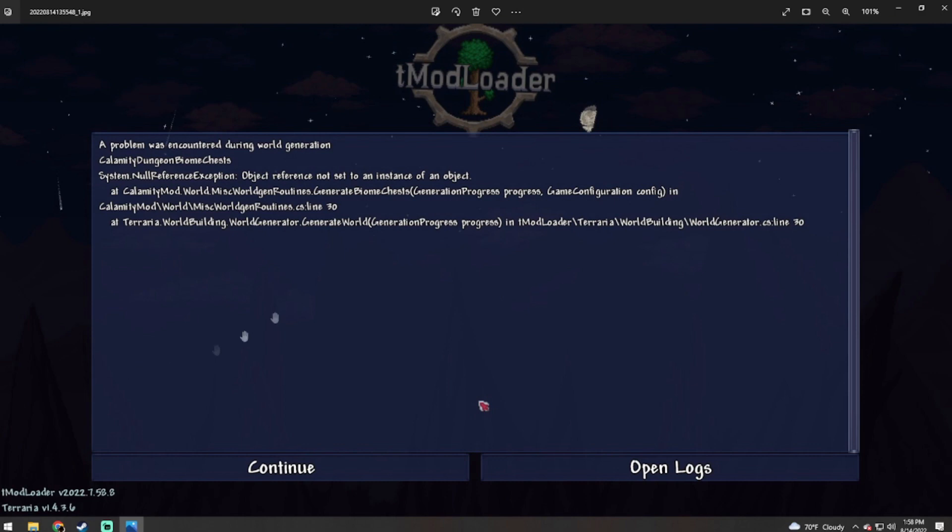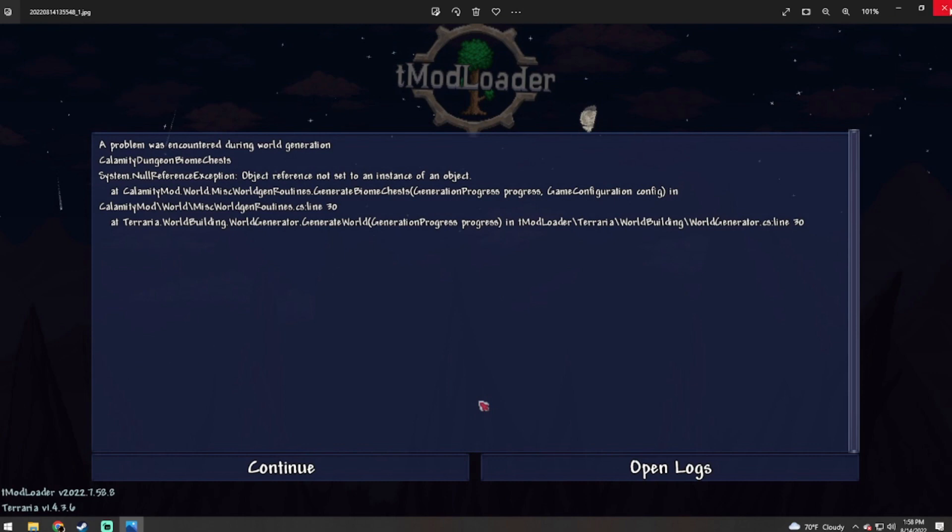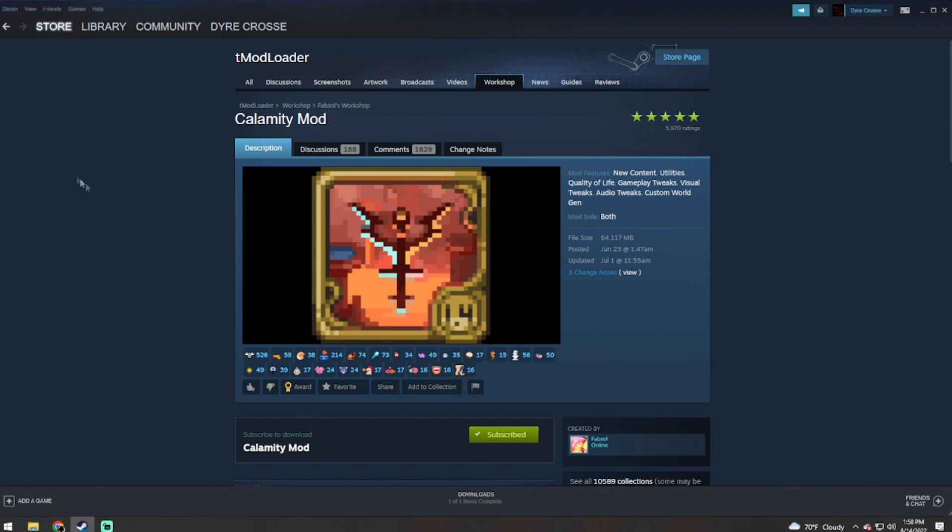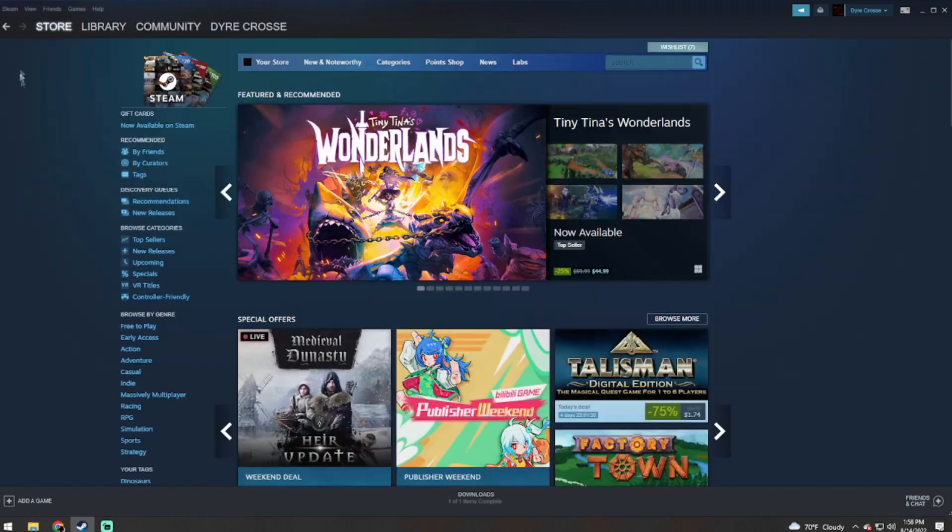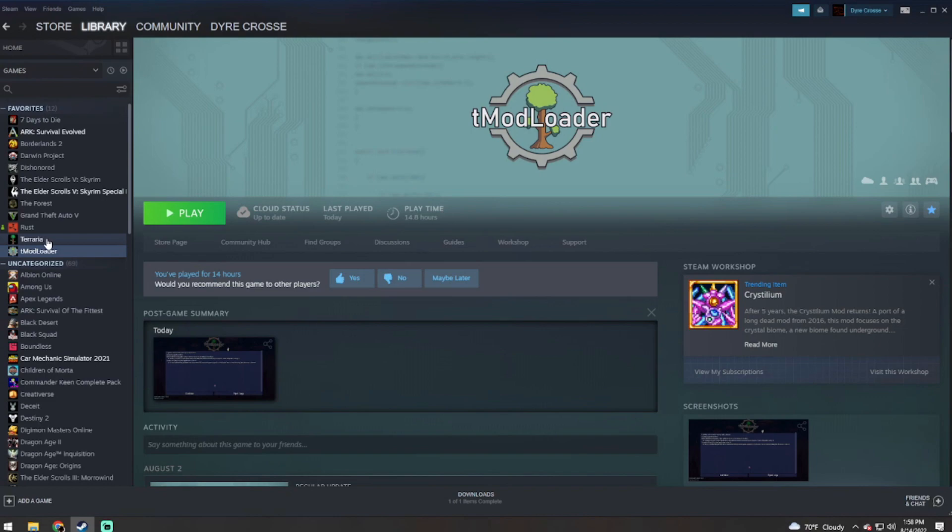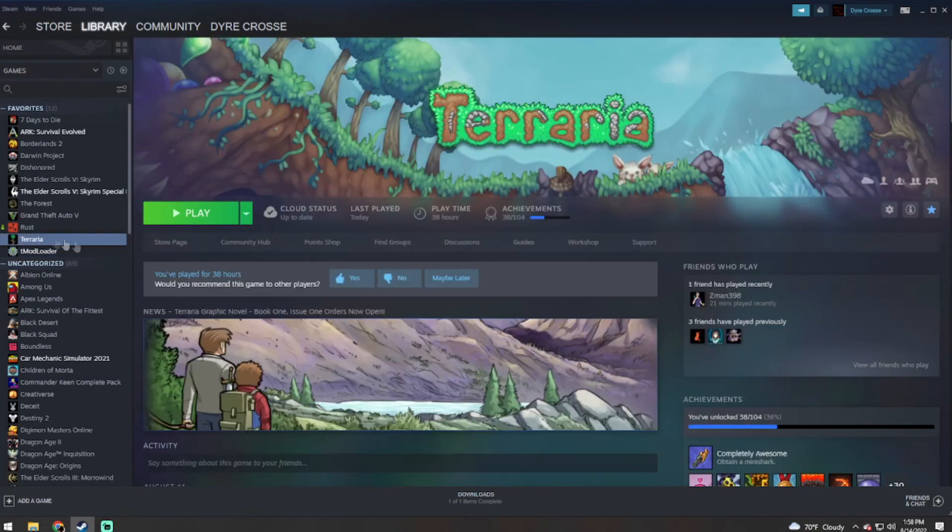Now here's your options. First option, which is a relatively easy option as well: go to your store page. Actually, I take that back, go to your Terraria workshop.